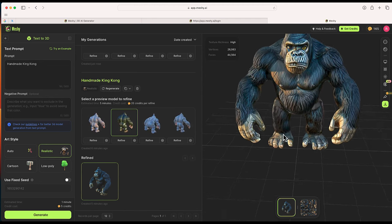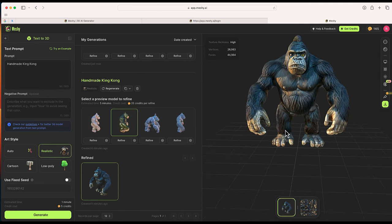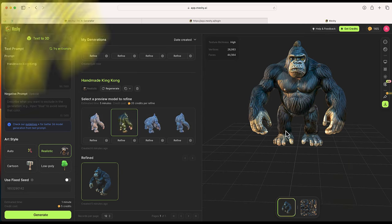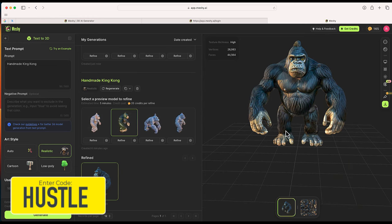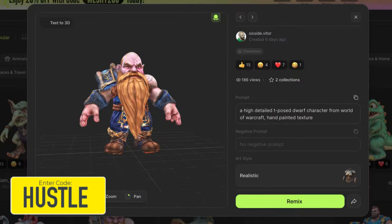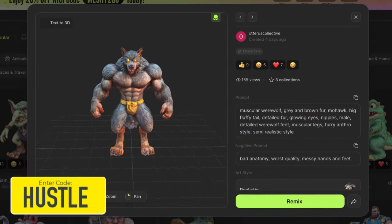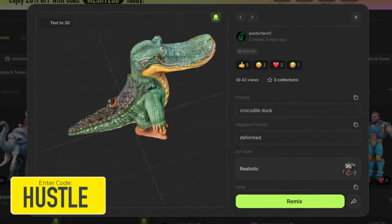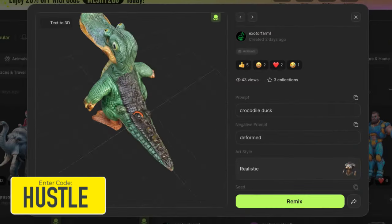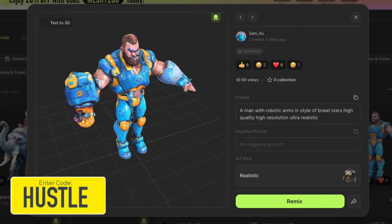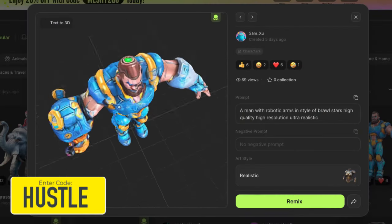The website is app.meshy.ai. You can sign up for free, but I would definitely recommend signing up for a plan. If you do that, use the code word hustle for a special discount and a way to help out this channel. Thank you so much for watching this video, and if you have any questions, leave them in the comments section below.